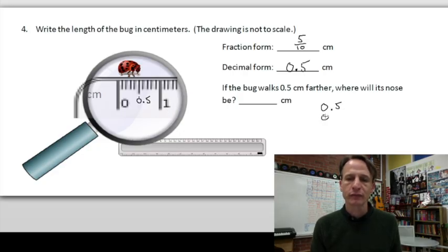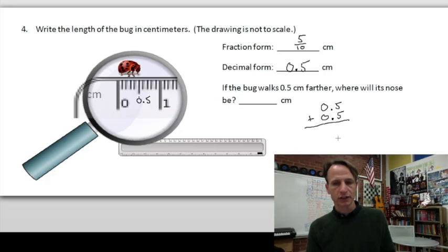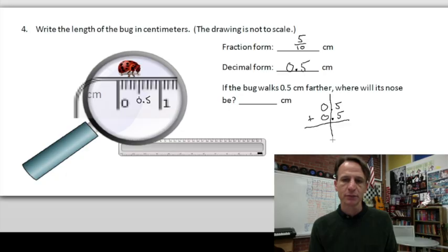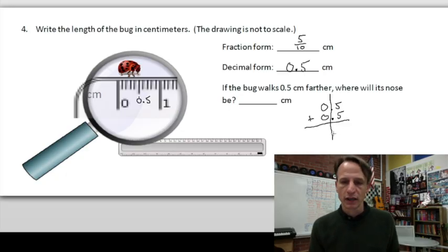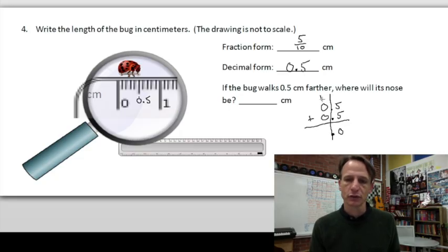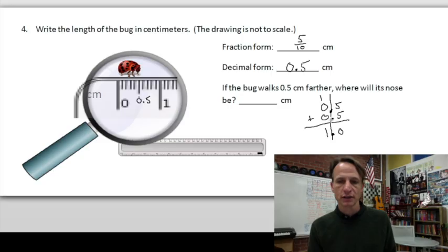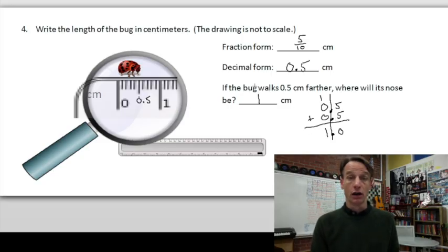Just to show the addition: decimal points need to be aligned, the same way you always line up place values. So five tenths plus five tenths — five and five make ten, place the zero and regroup the one — one zero, zero make one. That gives you 1.0, which is one centimeter. There it is for confirmation.